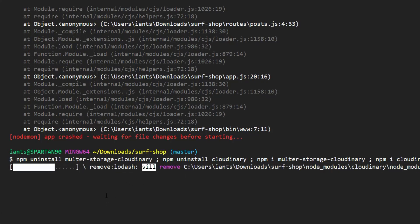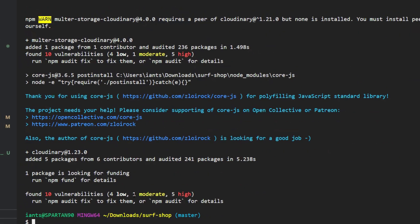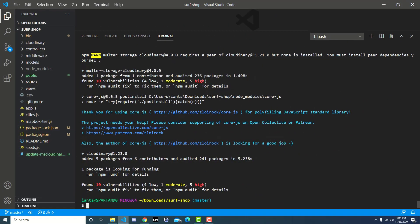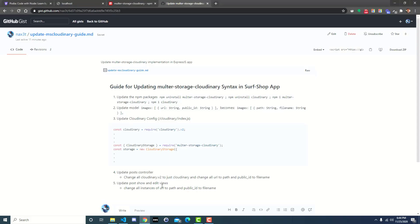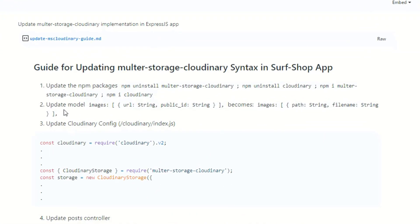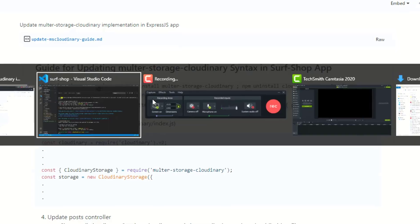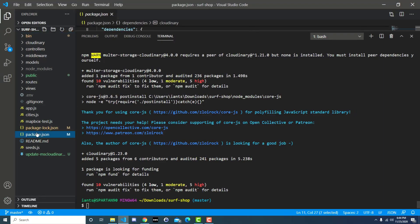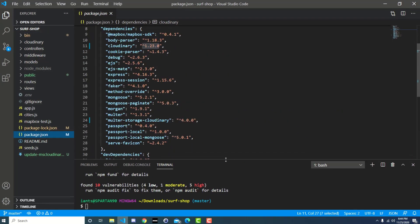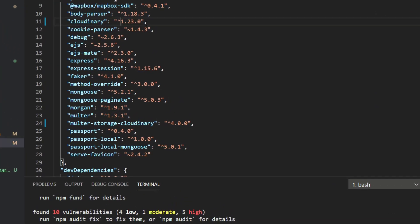Now those packages are updated. If we look at the steps, that was step one. Step two will be the first step for most of you since you already have the newer versions. If we look at our package.json, you can see the versions: Cloudinary is at 1.23.0 at the time of this recording, and multer-storage-cloudinary is version 4. These may be newer by the time you watch this.